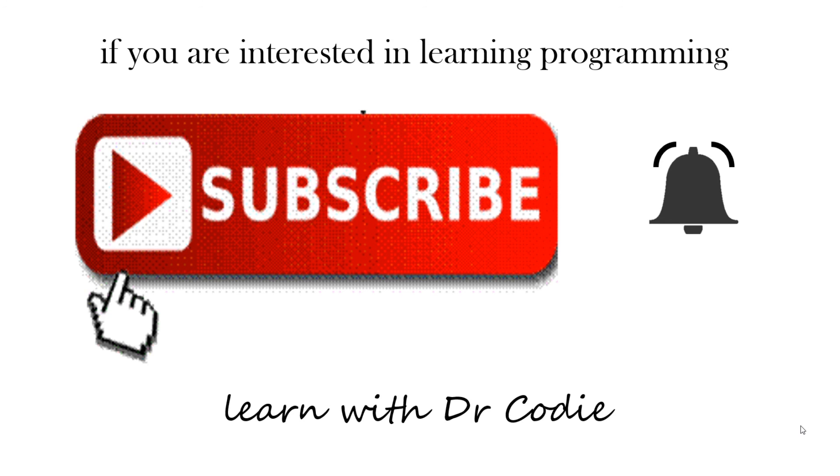Well, we hope you enjoyed that. If you're interested in learning more or learning other programming languages, please subscribe. Every time a video comes out, if you hit that notification bell, that will let you know.